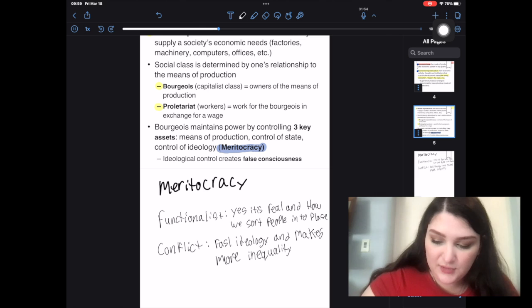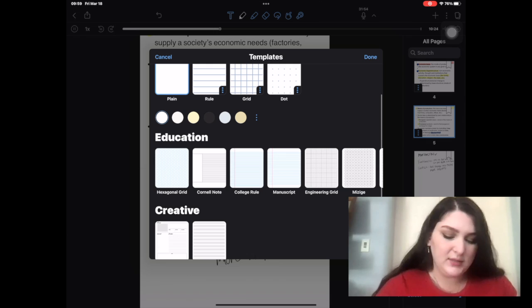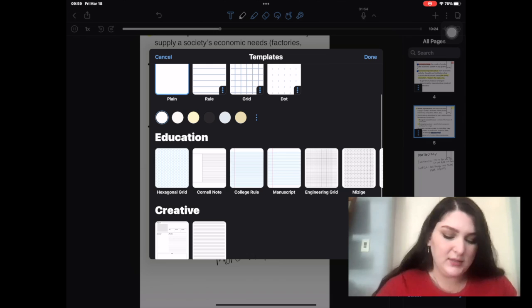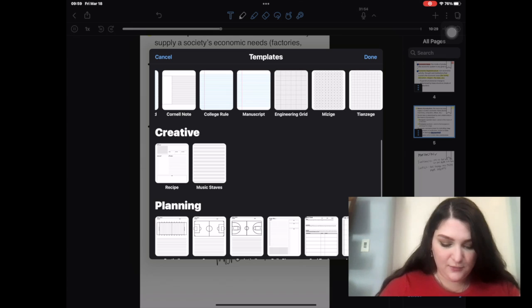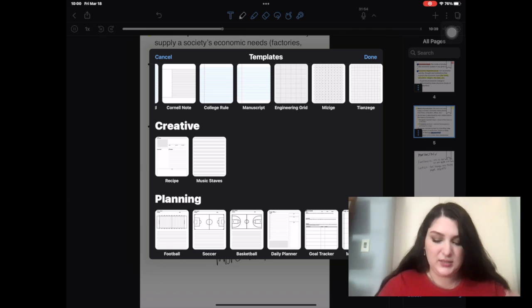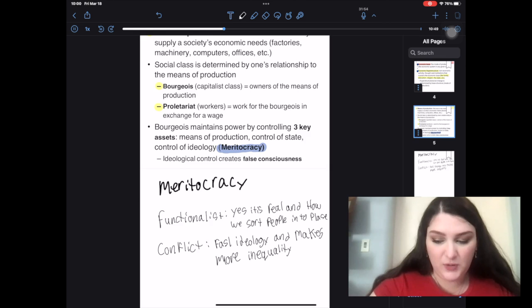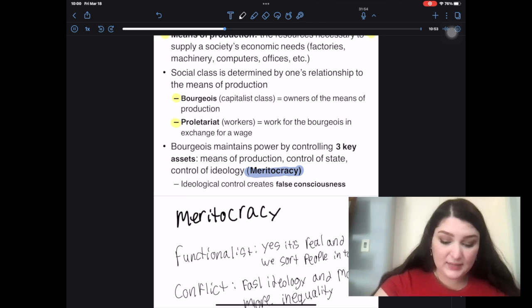Another function I love about Notability and what makes it so diverse is these three little dots — you go here, go to Templates. You can pick what you want your pages to look like: lines, grid, or dots. They have a ton of templates — they've got recipe, a music page, football, soccer, and basketball sheets, goal tracker, financial tracker, meal plan. A ton of different templates you can also use. It doesn't just have to be for your notes — I also use this for my organization and planning my weeks.